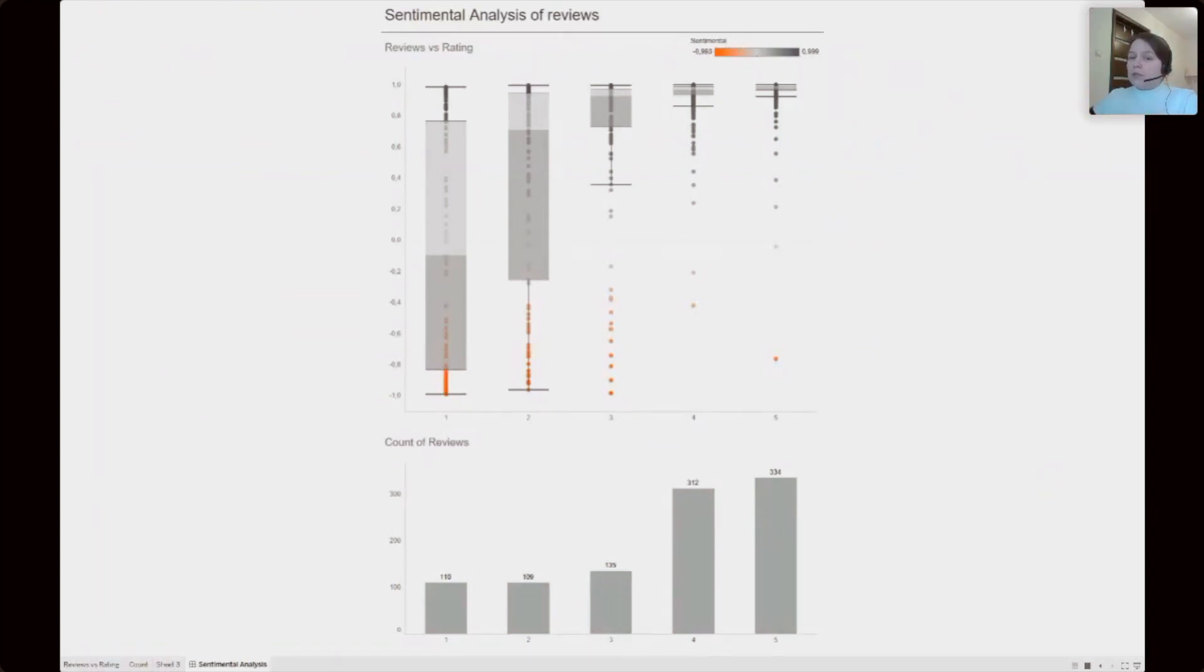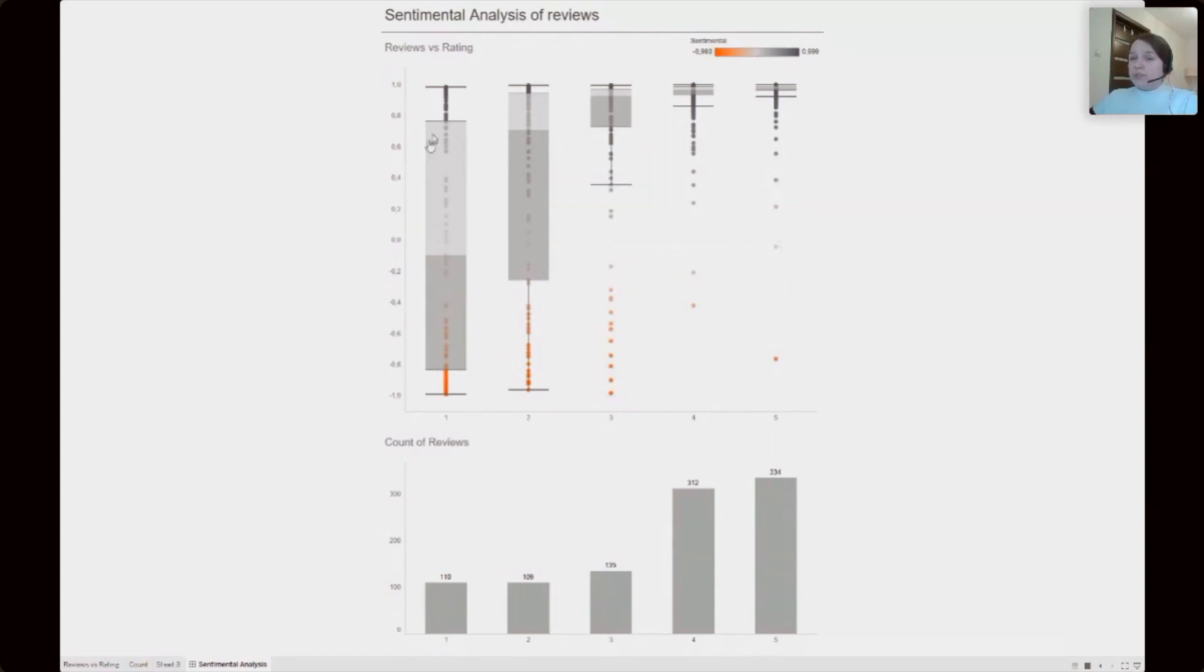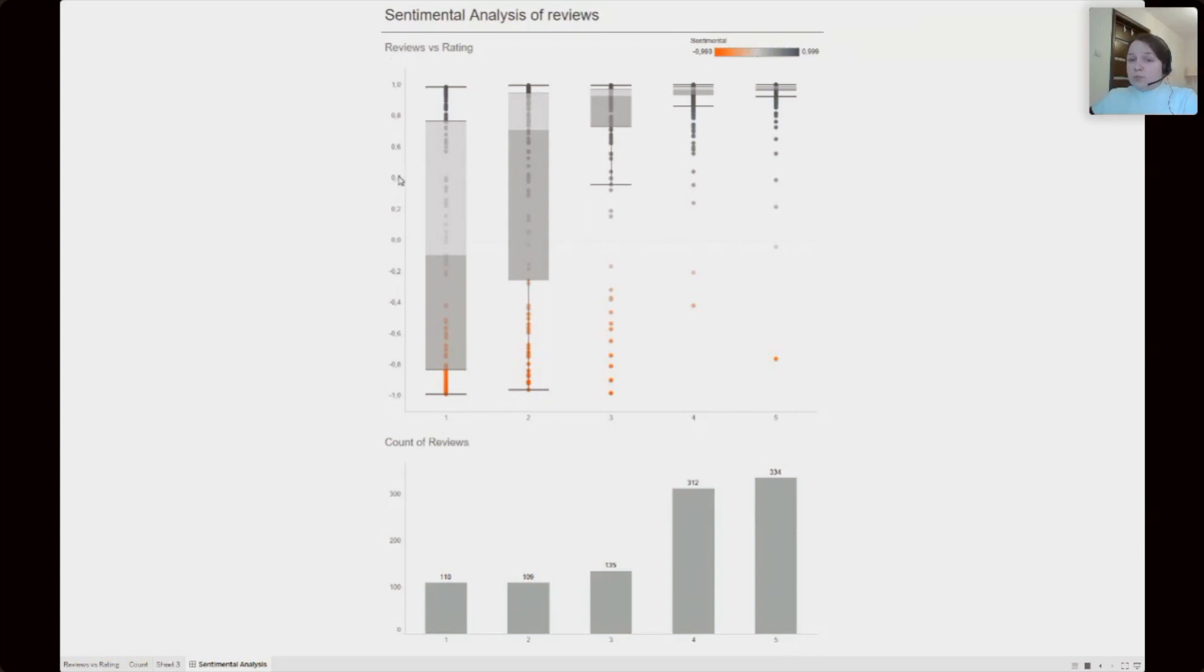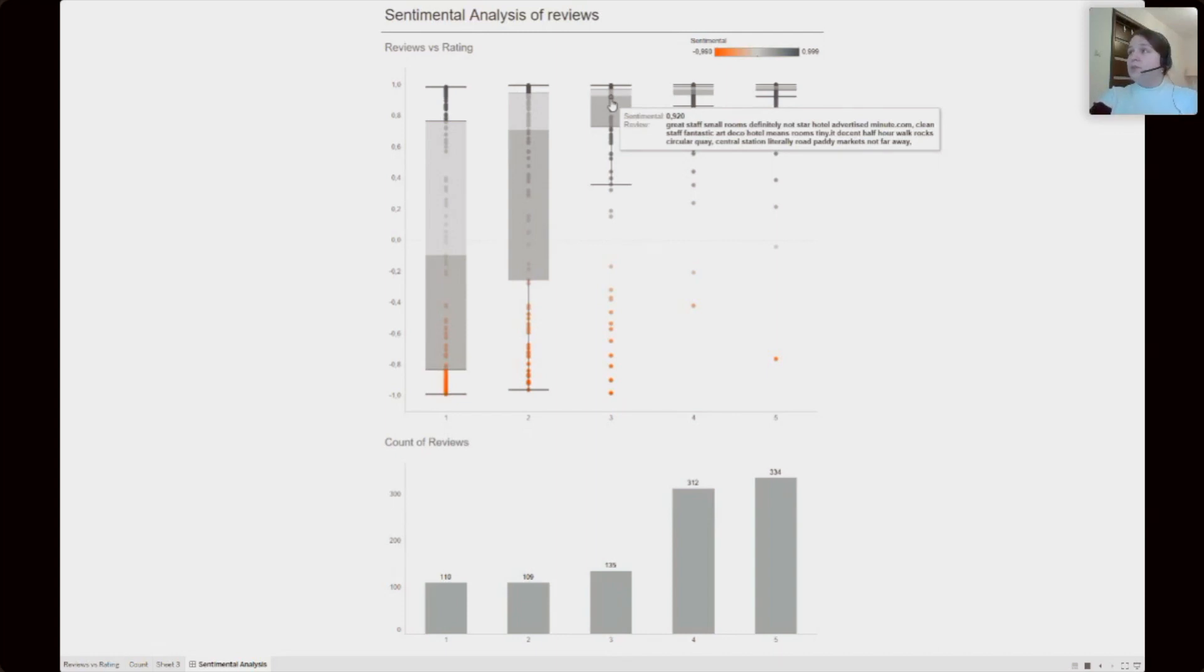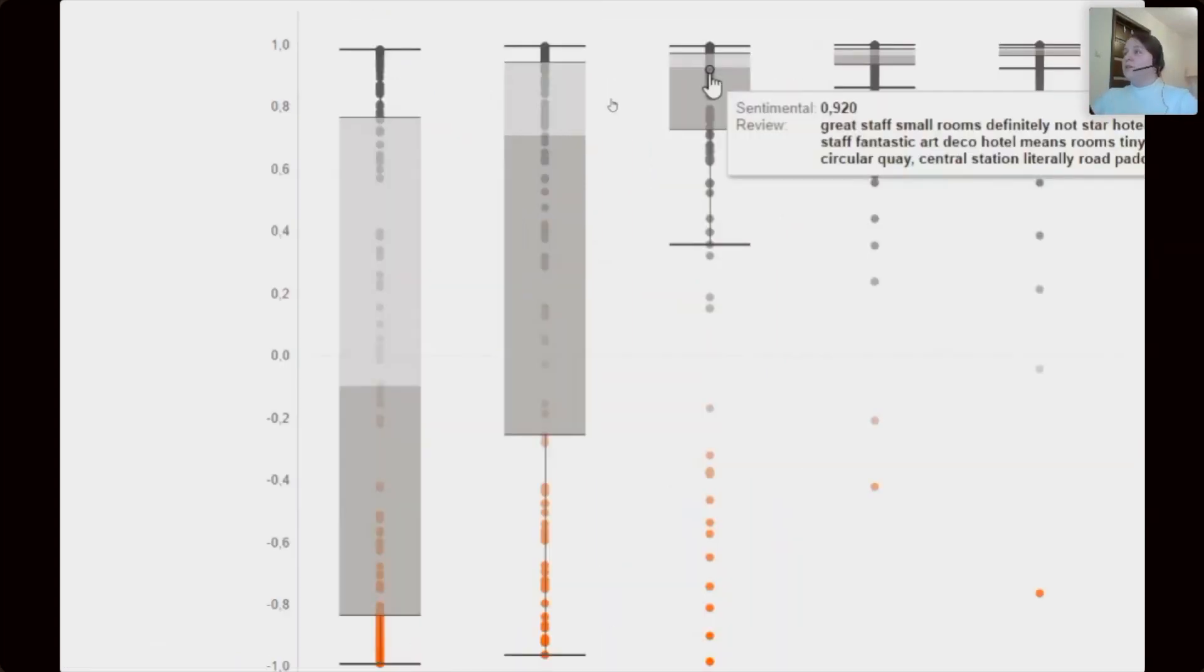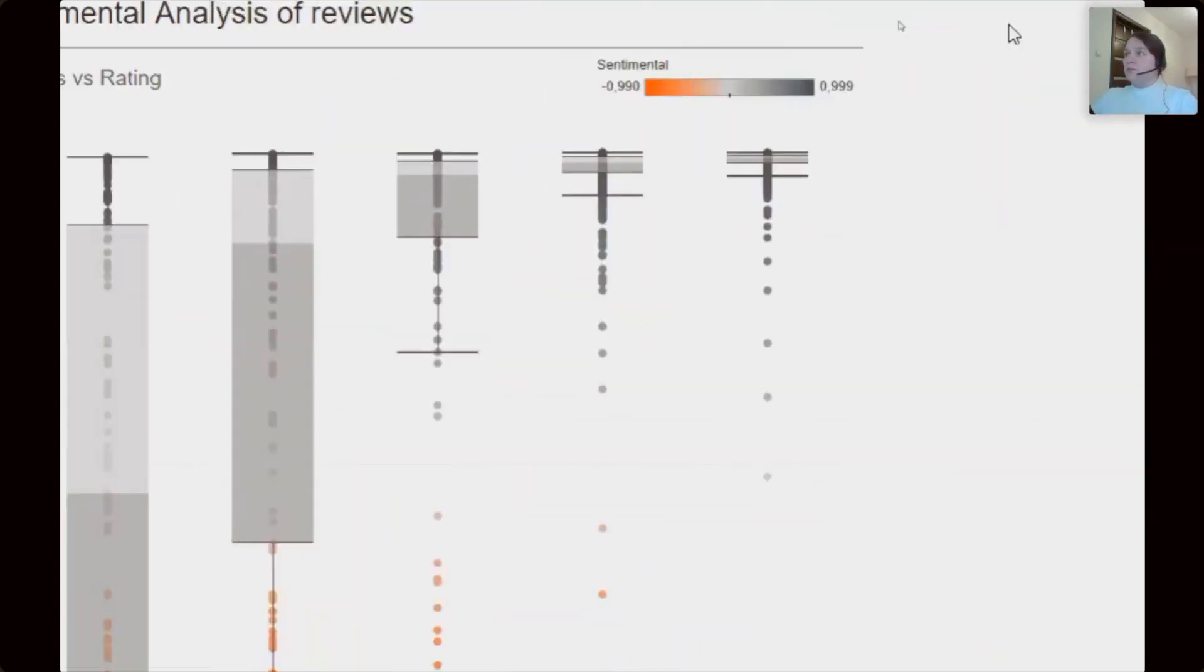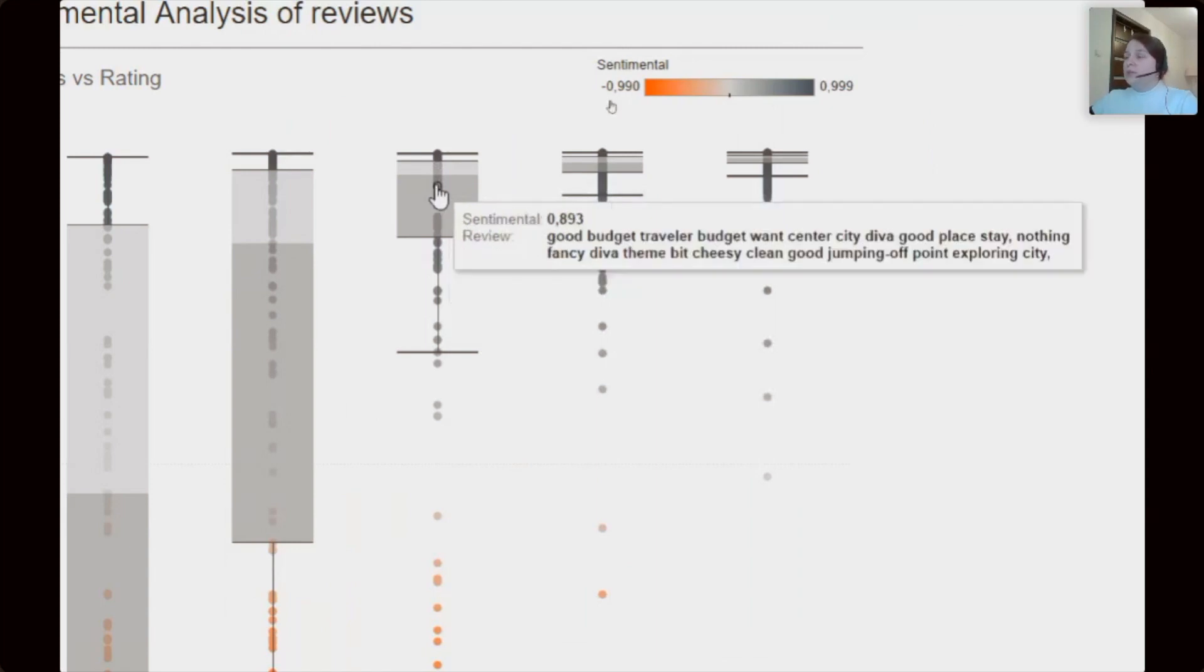Here we have Box and Whiskers visualization, which shows distribution Sentimental Scores through ratings and its inspiration. If we hover over on the width, we can see the tooltip and read review.